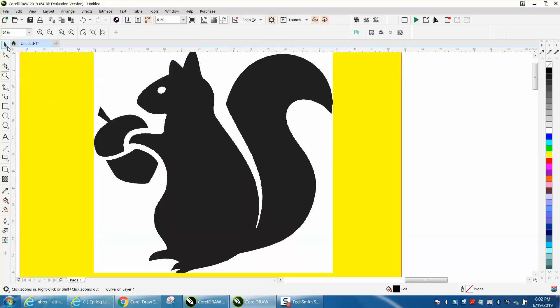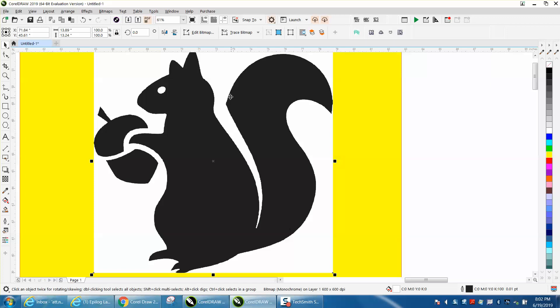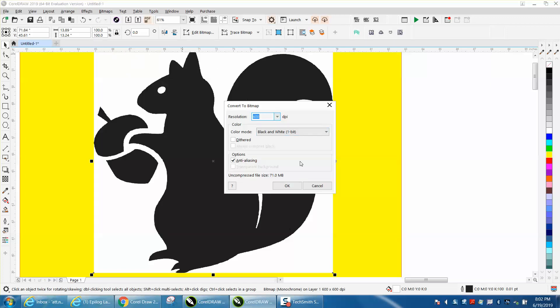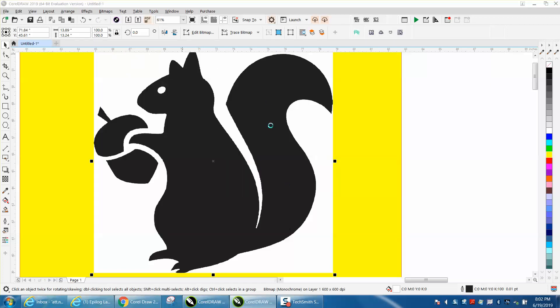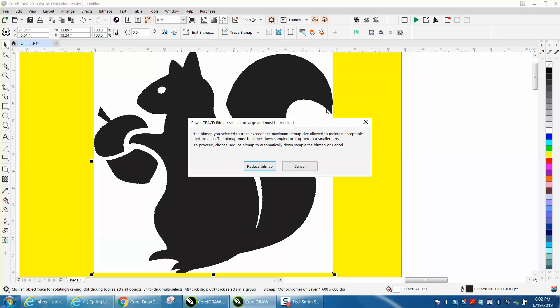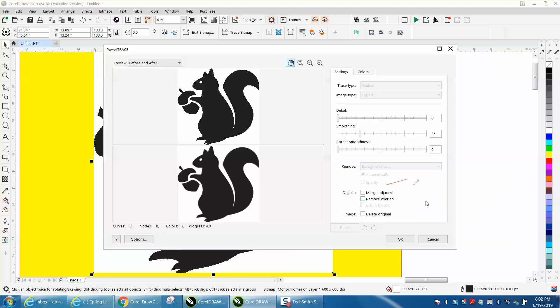So I've got that same clip art. I'm going to click on it, go to bitmap, convert it to black and white, and then I'm going to do my normal trace—outline trace clip art. And as soon as the screen comes up, it's done.